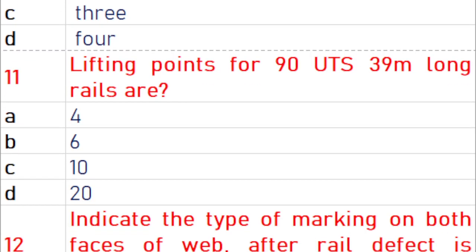Lifting points for 90 UTS 39 meter long rail are 6.